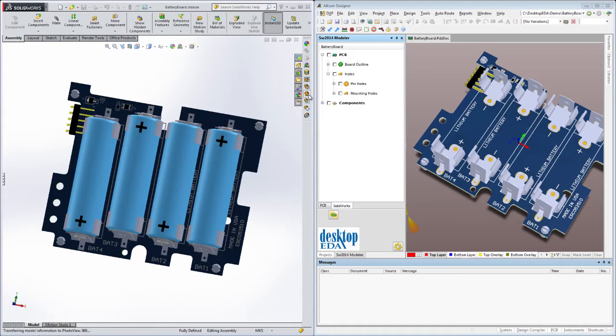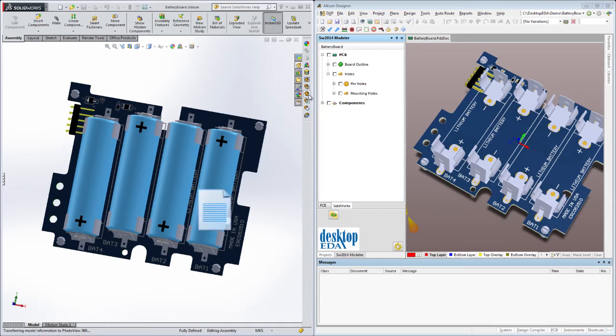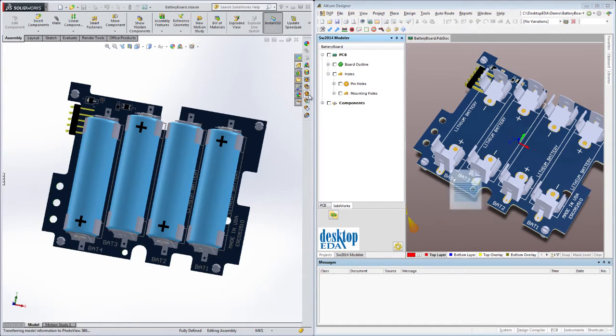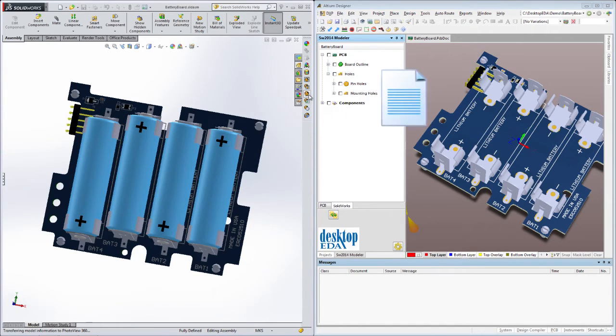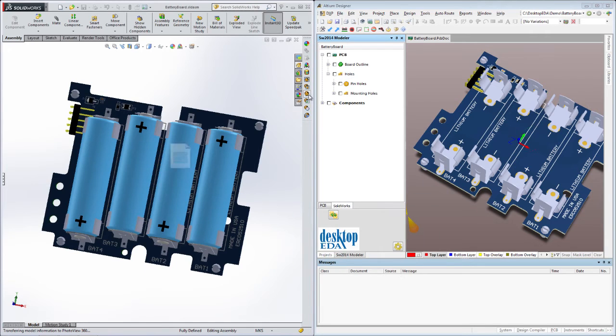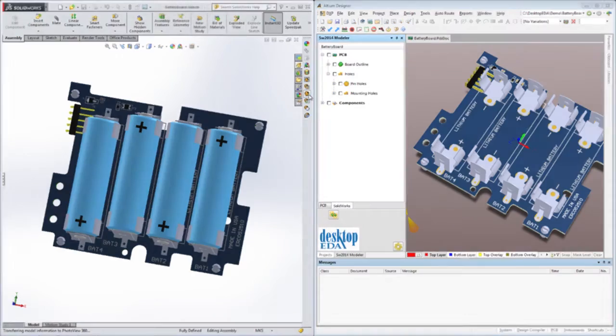True ECAD-MCAD collaboration can only be accomplished when both ECAD and MCAD engineers can see into each other's worlds. Transferring design snapshots through intermediate file formats such as STEP and IDF are one approach to solving the problem, but anyone who has worked with them for an extended period of time will tell you they still suffer from their deficiencies.